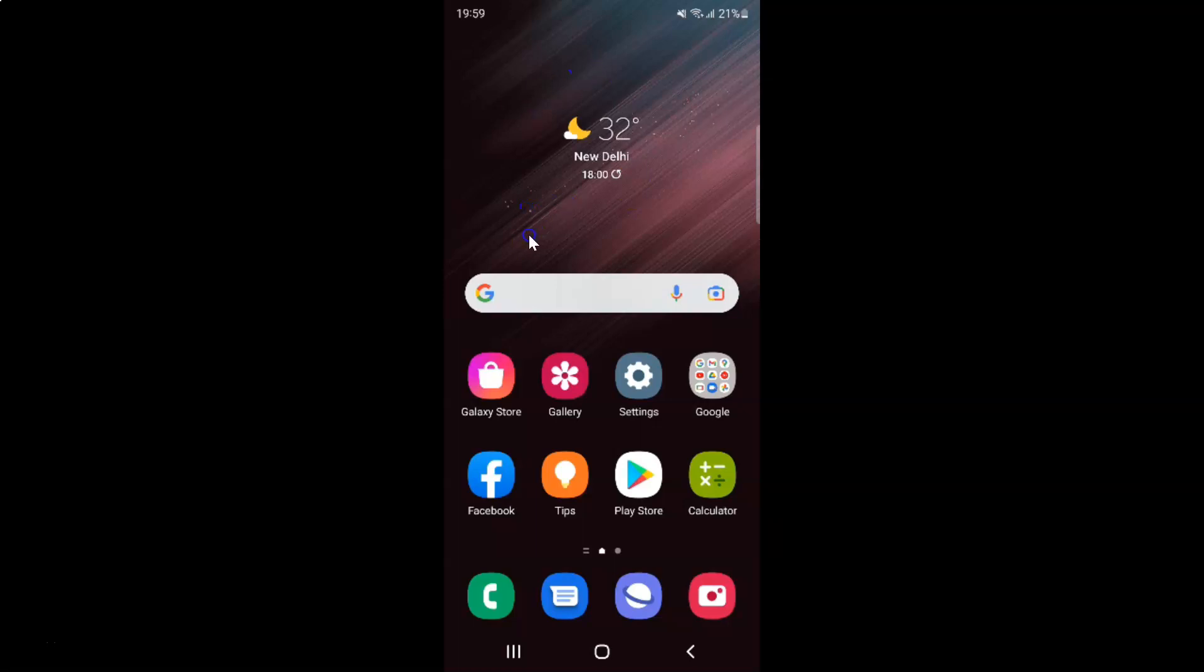This is my Android device. Let's start. First, you have to open your Samsung internet browser. Here is my Samsung internet browser. Let me tap on it to open it.